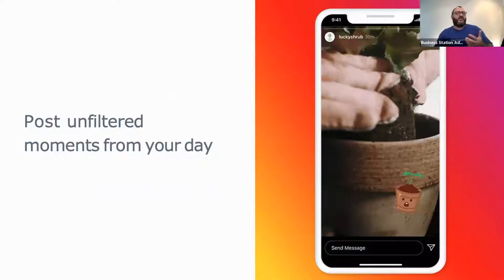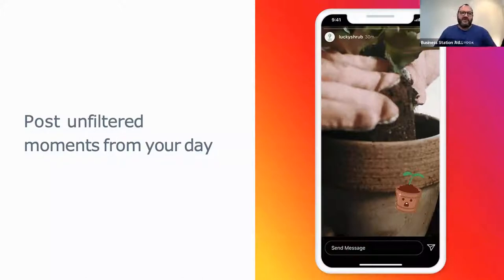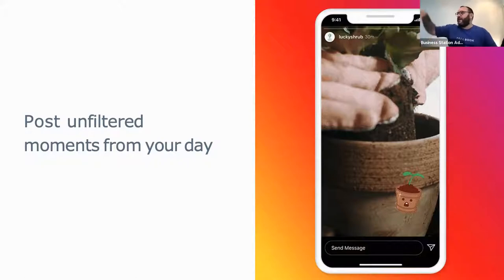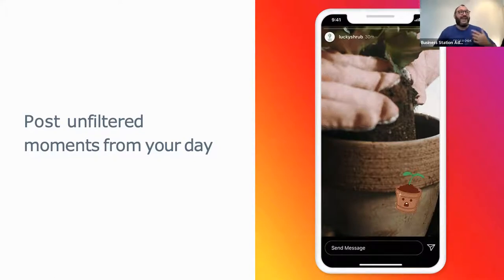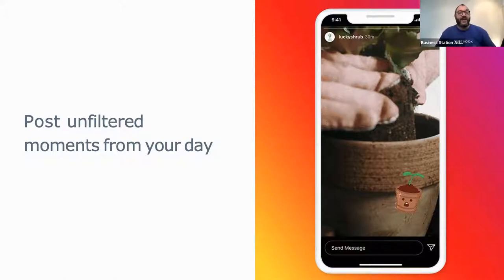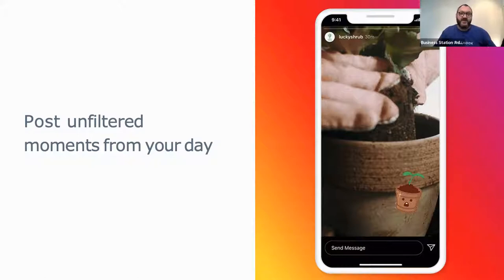Stories are all about those unfiltered moments from your day. It's not so much about the perfectly curated stuff — the perfect feed, the perfect pout, the perfect lighting. It's about those unfiltered, unedited moments where you're going: this is a mistake I made, or this is a lesson I learned, or this is an amazing moment I had. It's about capturing those moments and bringing them into a format that really works for the way people consume content on social media today.